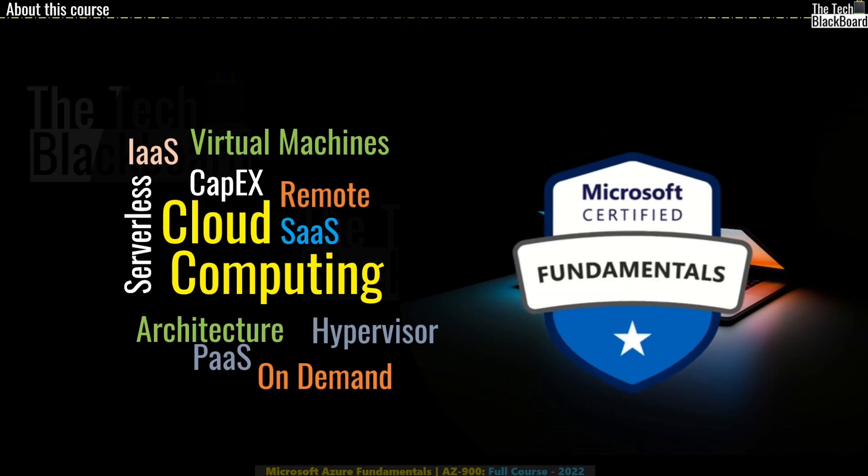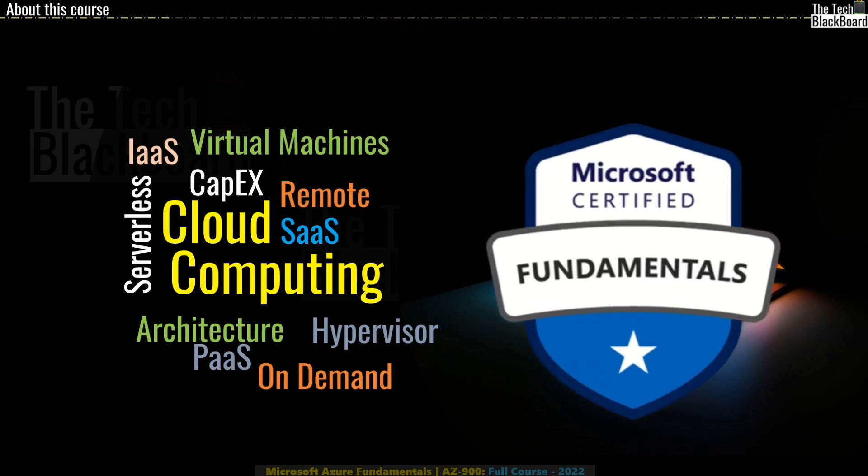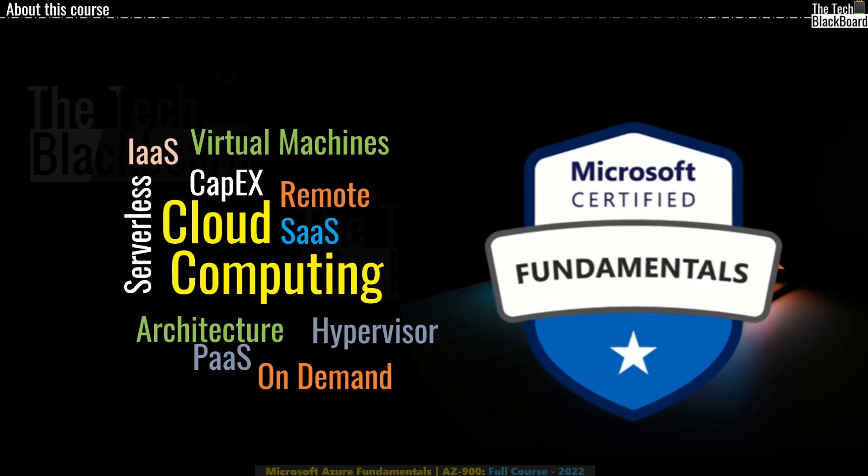And friends, as the course progresses, our learning focus will shift to Microsoft Azure. We will understand all the cloud concepts that will kickstart your career journey on Microsoft Azure.